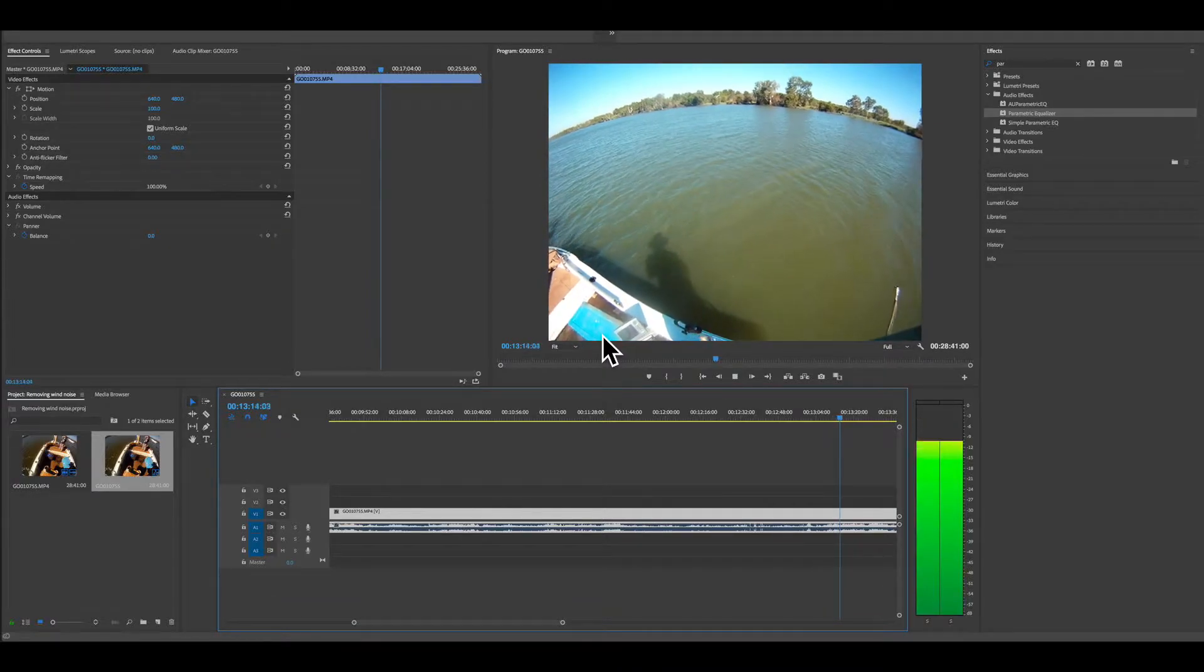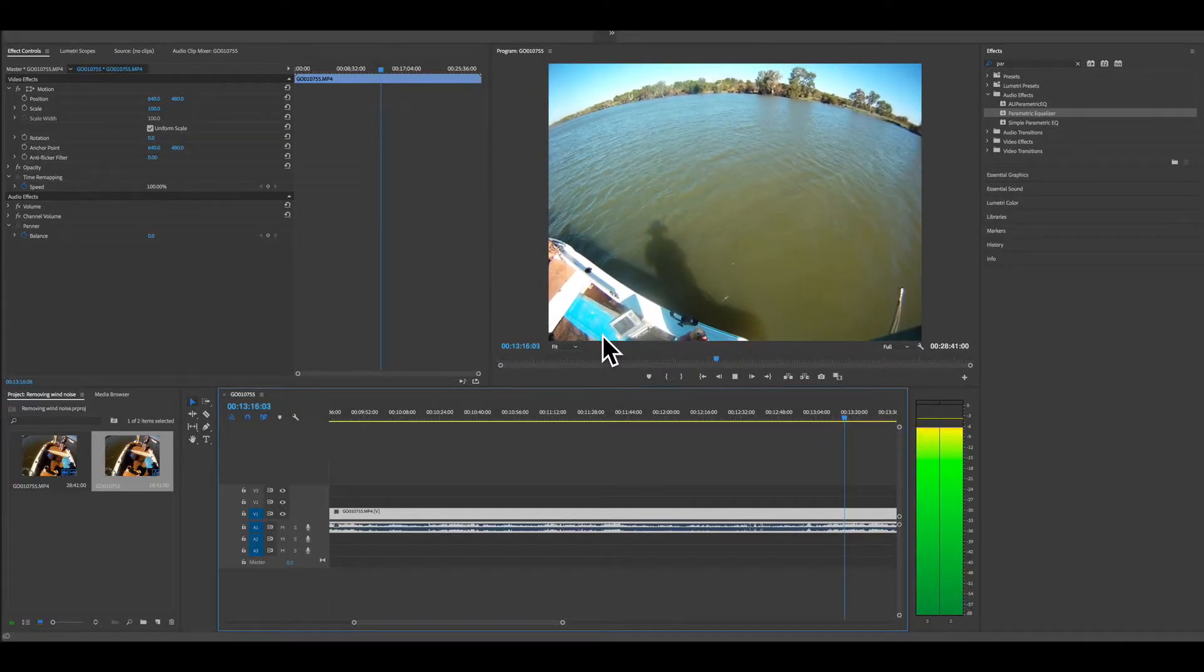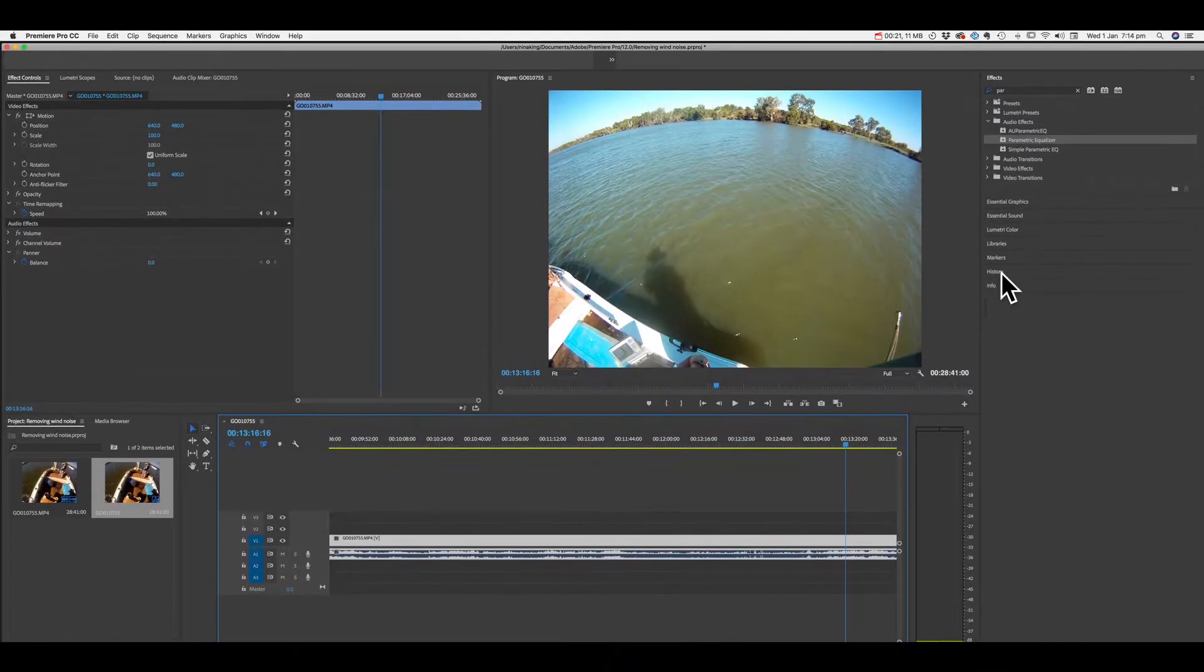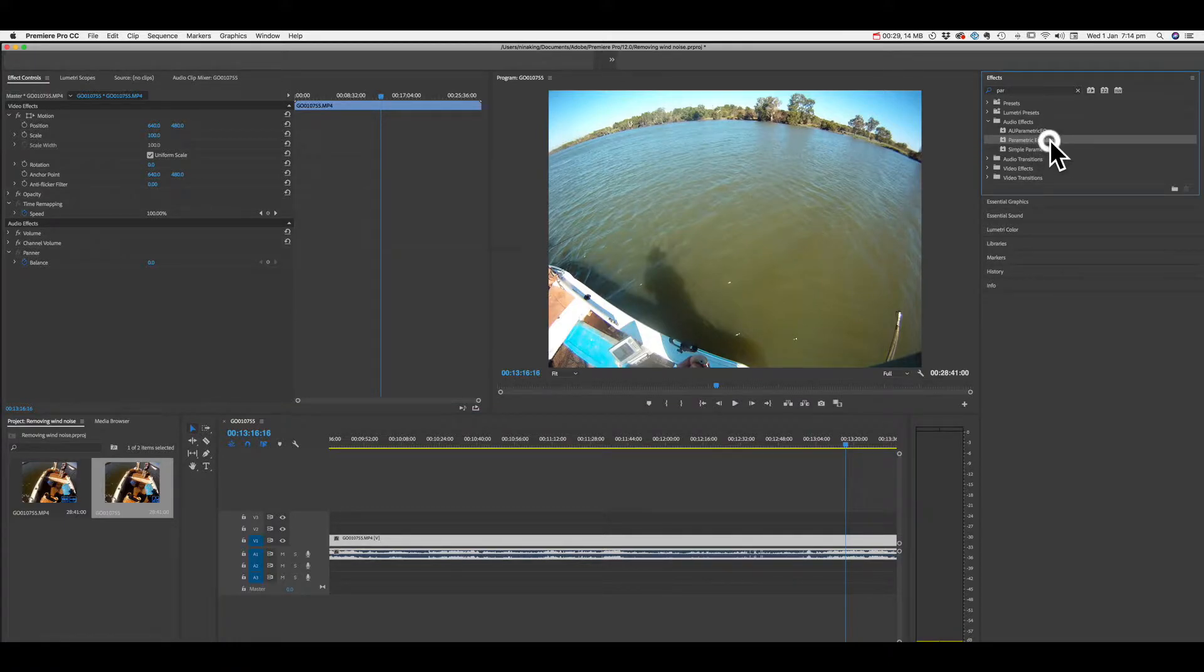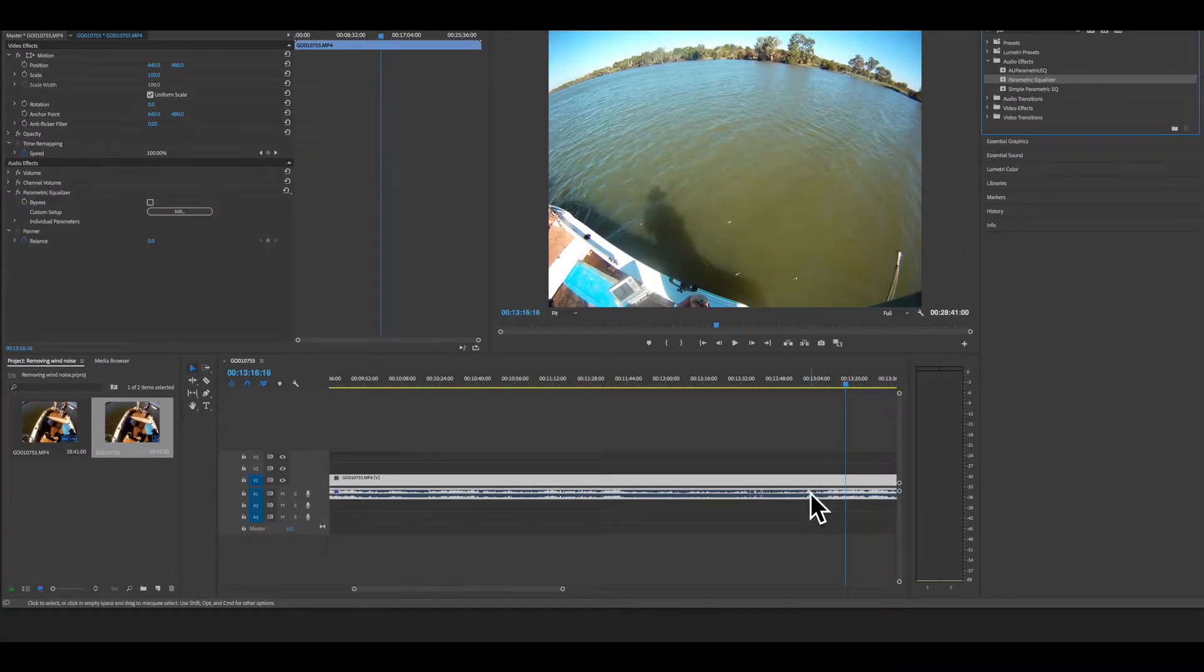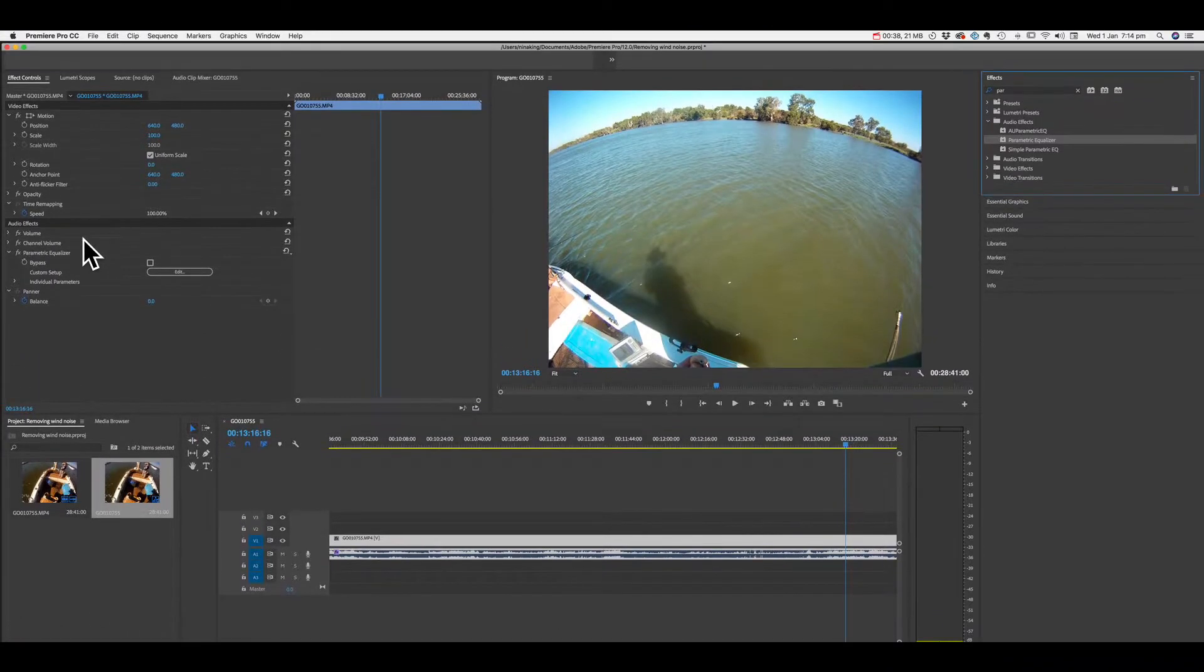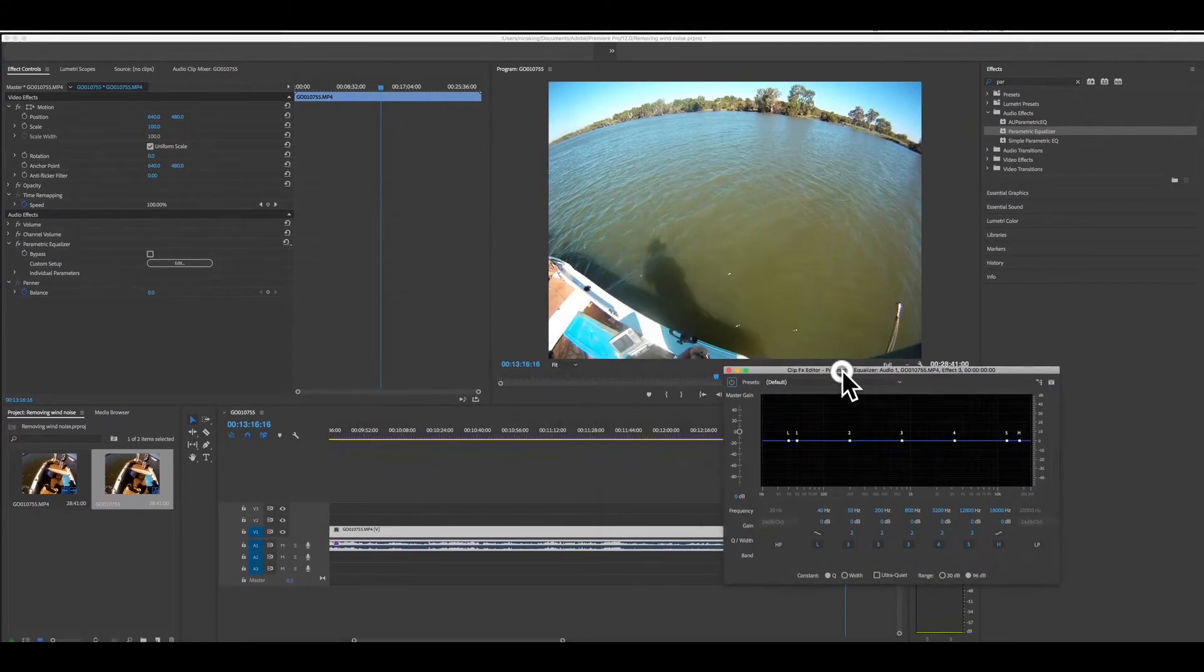It is pretty full on. So how do I remove that very quickly and easily in Adobe Premiere using audio effects parametric equalizer? Grab it, put it onto the audio section of the clip, go over into effects control, click edit. Brings up this little box.